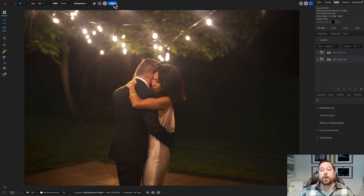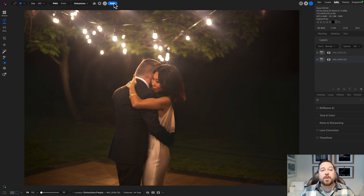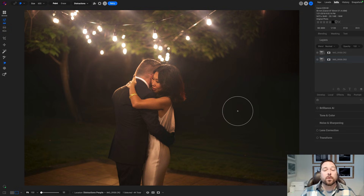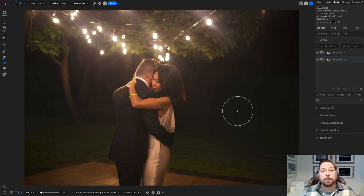And bam, there you go. I was able to erase all those people in the background and maintain the correct detail, the correct depth of field, the correct noise, so that it looks realistic in my photo.